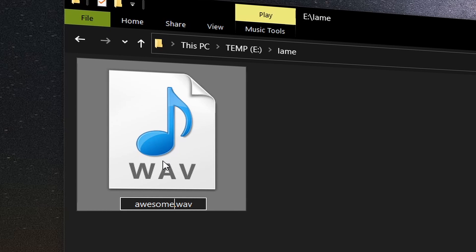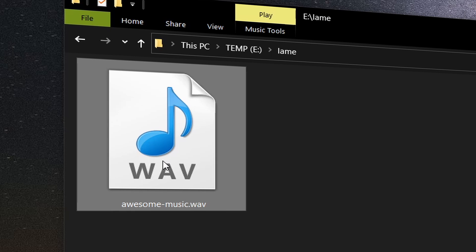So, you have a high-definition uncompressed WAV audio file and need to convert it to MP3 to reduce the file size for storage or sharing on the Internet.